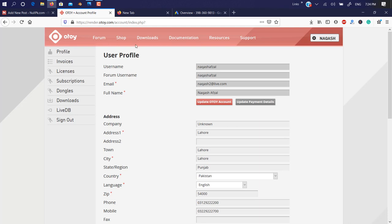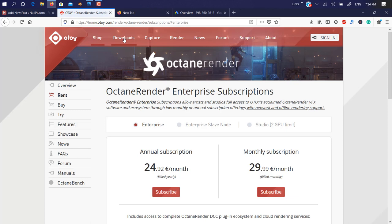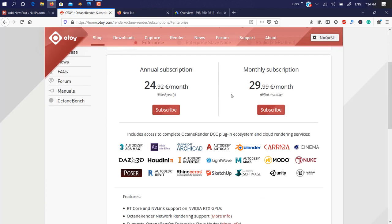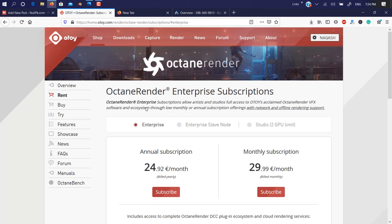Click on the shop button on the top bar. Now as you can see, there are some monthly subscriptions, but we need to click on the left sidebar Try button.